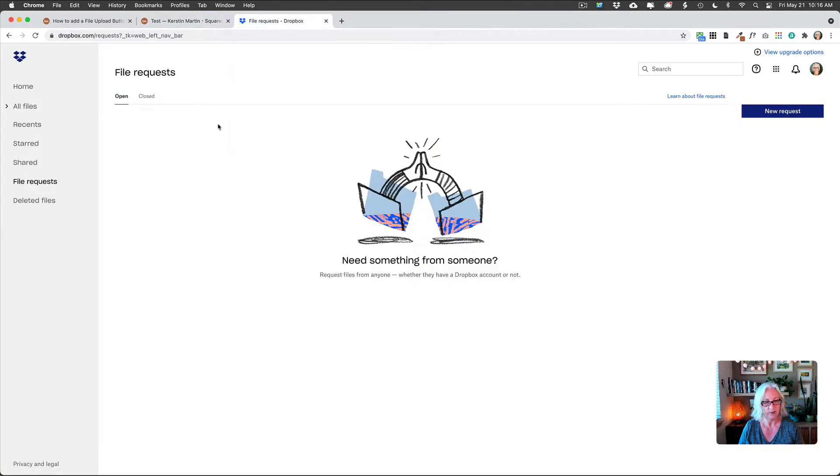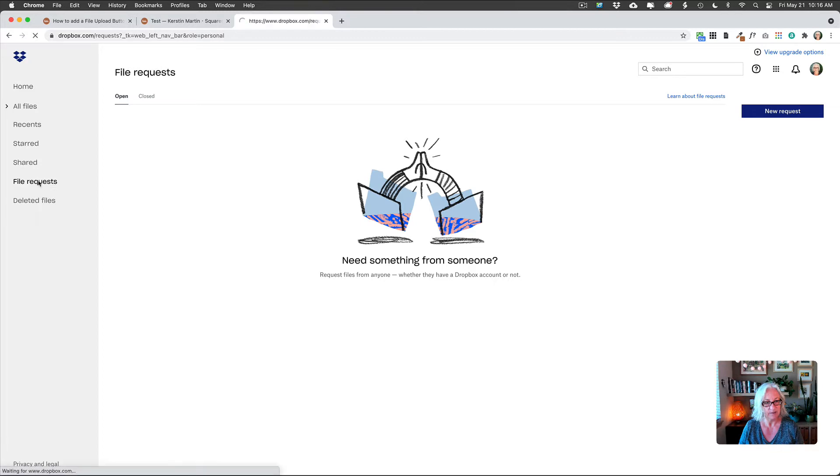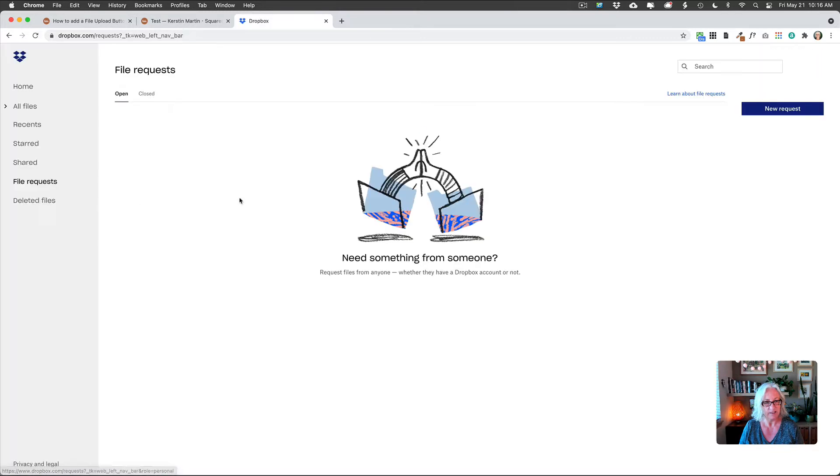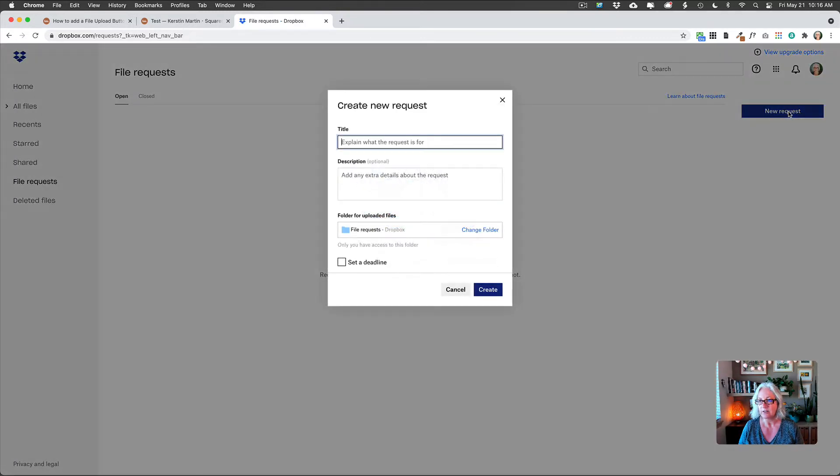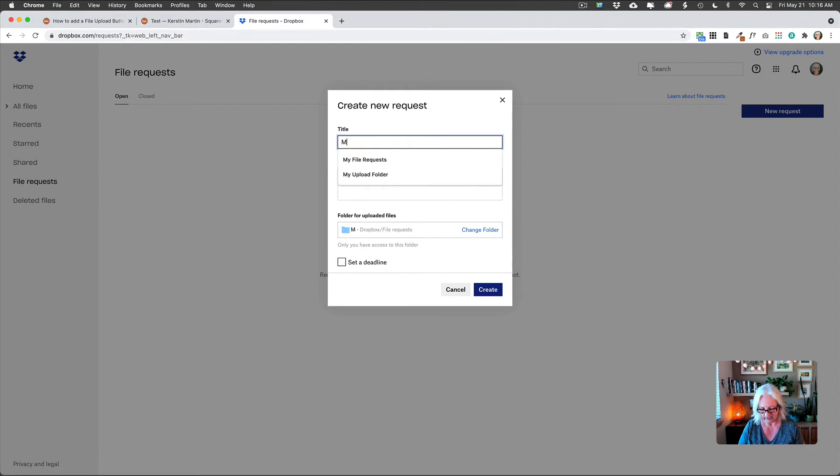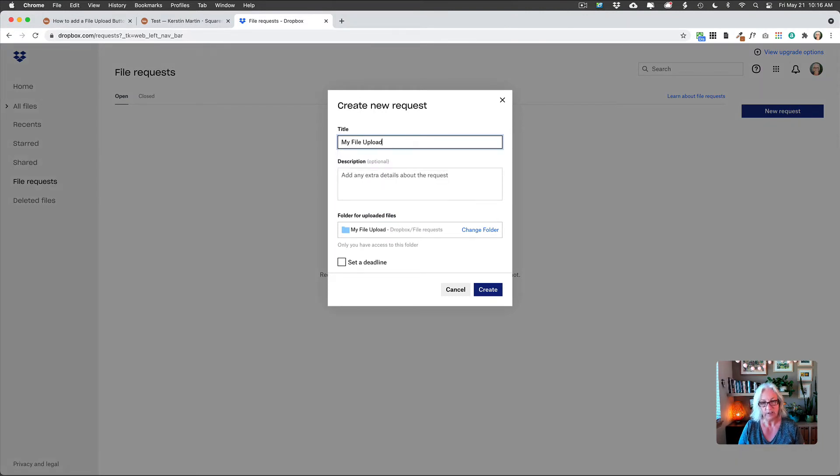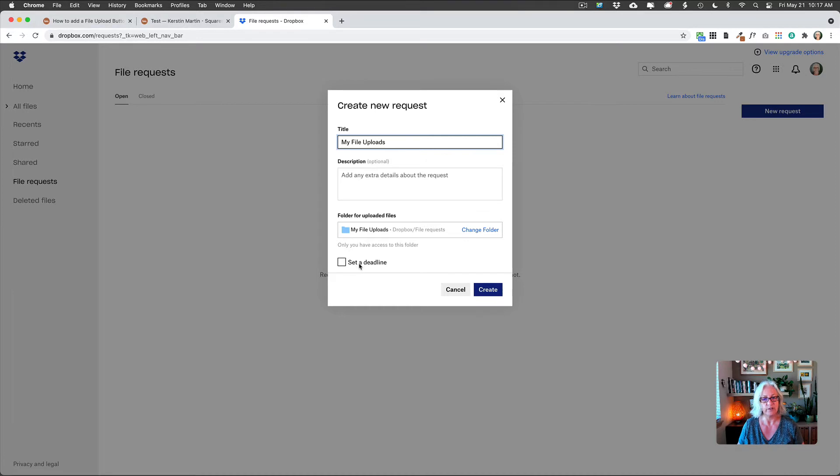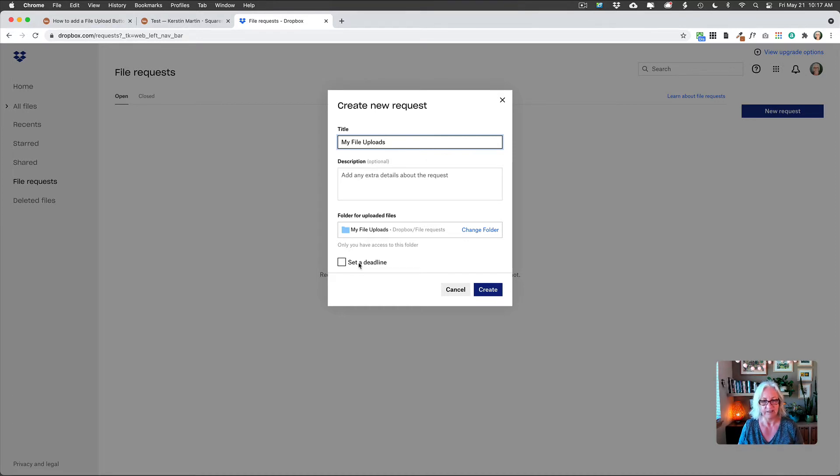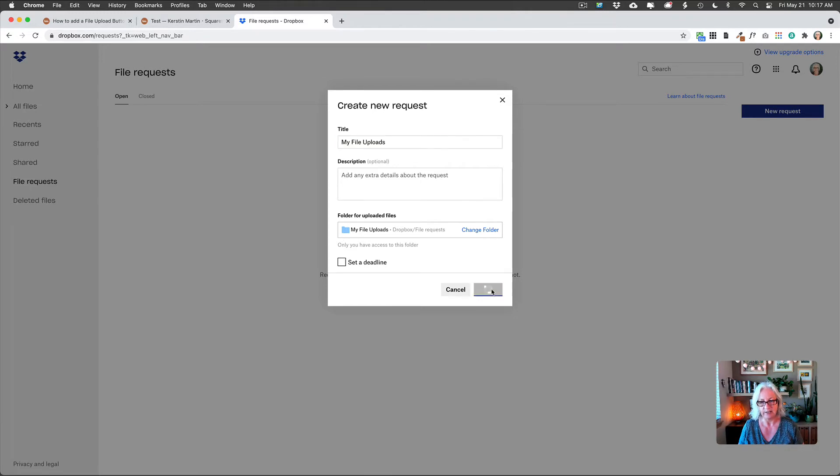So we're going to go back to Dropbox and then in your menu here on the left, you will see where it says file request and you just click on that and then click on new request. And then here you can just name it whatever you want so it makes sense. Now here it says set a deadline. I don't use that. That's more for if you actually send people an email with a file request, but in our scenario, we don't really need this, then just click on create.